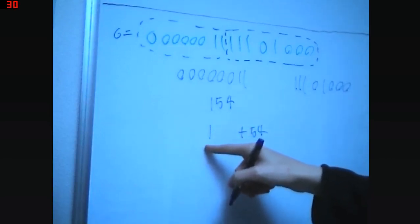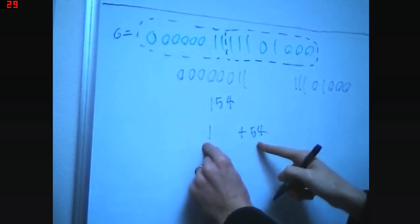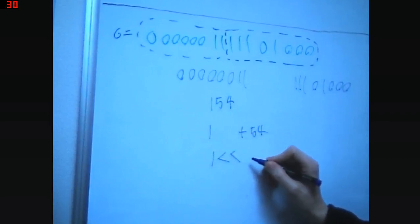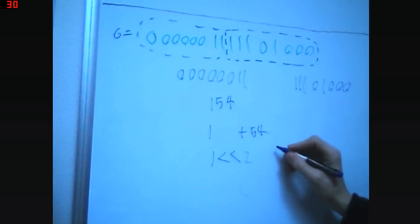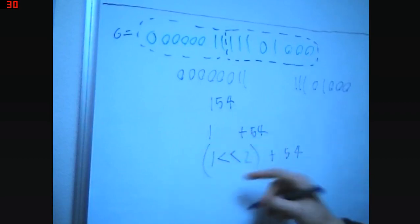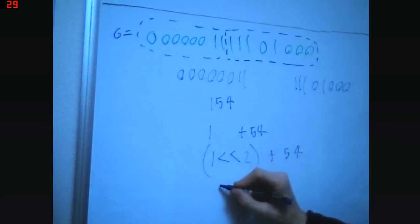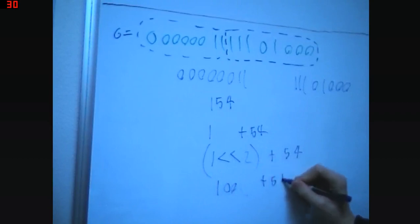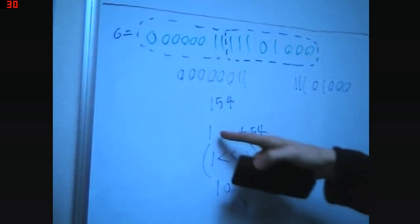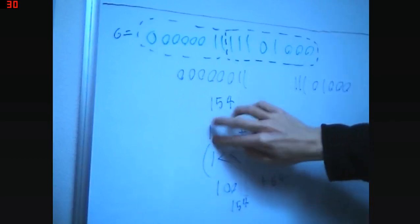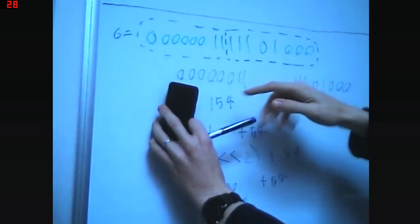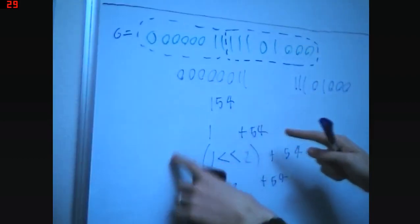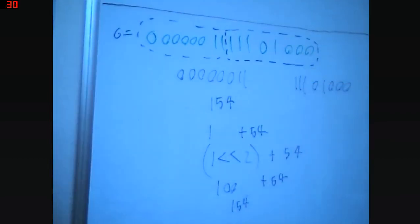If I want to combine these two numbers, I could say one, arrow, arrow, two, plus 54. Because one, in decimal, this would be one, arrow, arrow that way. It would be 100 plus 54. And you get 154 at the end. That's what we want. If we take this number and shift it over back eight places that way, and then we add this part to it, then we have our original.